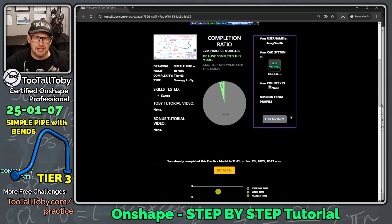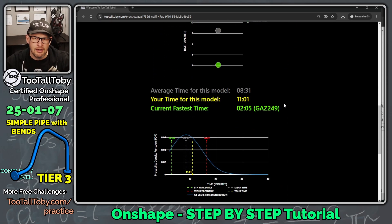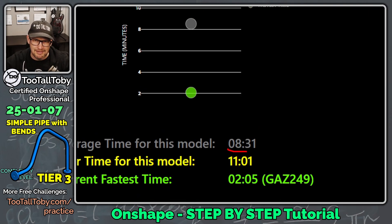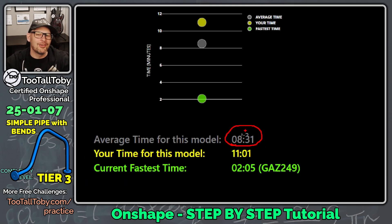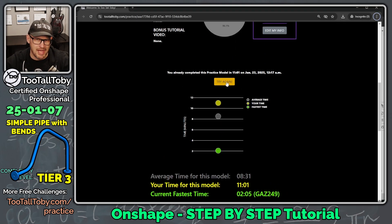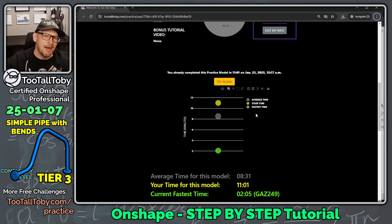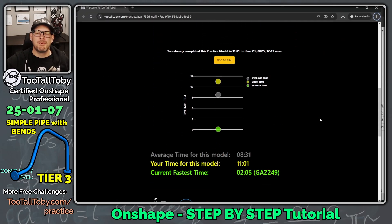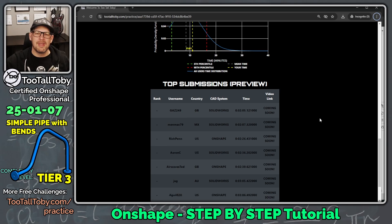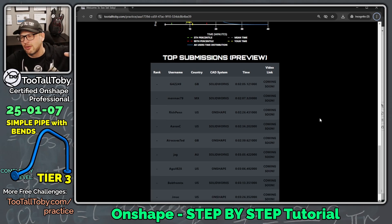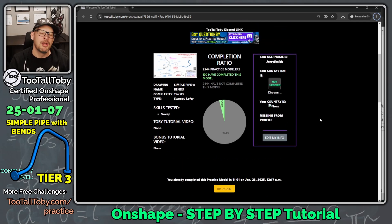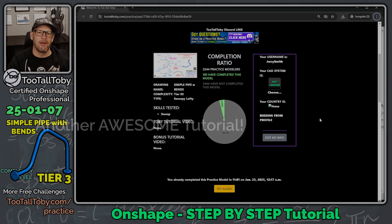We got it correct — now 100 people have completed this model! Submitting shows our time was 11 minutes and 1 second, while the average is 8 minutes and 31 seconds. We're getting closer to average. If you enjoyed this video, hit the like button and leave a comment. Visit 2TallToby.com to try about 20 challenges totally free, or upgrade to premium for the full library.